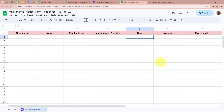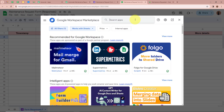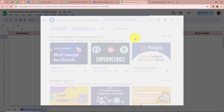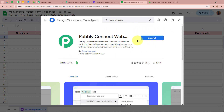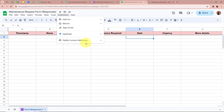What we are going to do is connect this spreadsheet with Pabbly Connect so that whenever new data is captured into the spreadsheet, Pabbly Connect will also capture the response. For that, we have to click on Extensions, then from Extensions click on Add-ons, and then on Get Add-ons. A new window will appear where we have to search for 'Pabbly Connect Webhooks' in the search bar. I have already installed Pabbly Connect Webhooks. If you have not installed it, please do install it so that you will be able to connect Google Sheets with Pabbly Connect using this webhook.